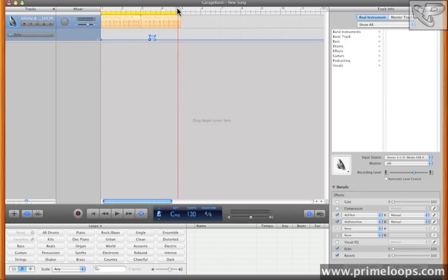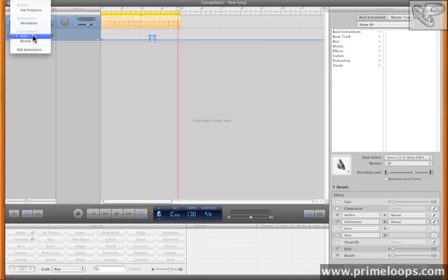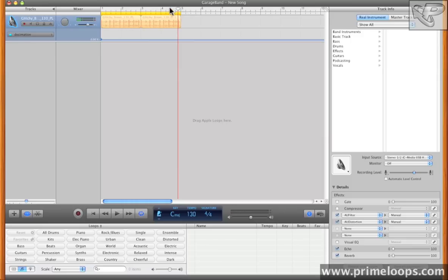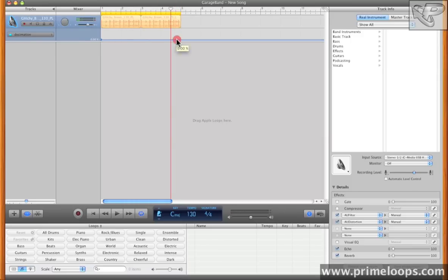Sounds pretty good. Let's add a little bit of decimation automation as well. So I've chosen decimation over here, and I'll add a little bit of automation right here at the end of this second loop.